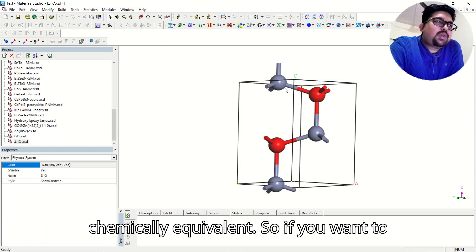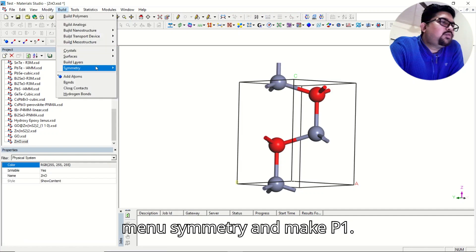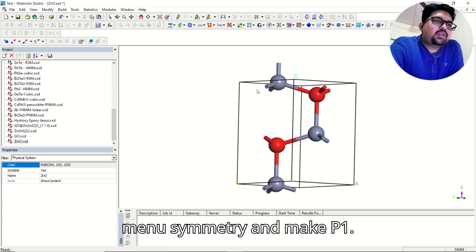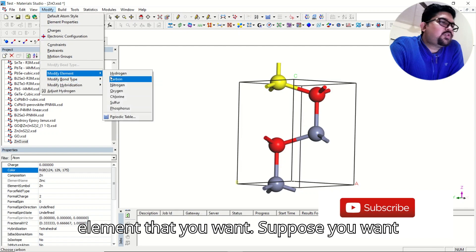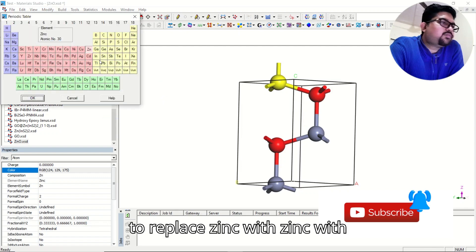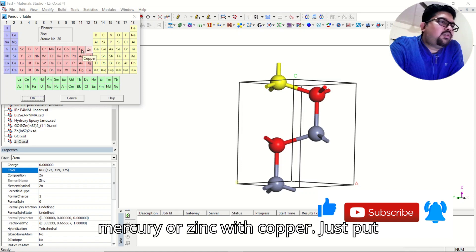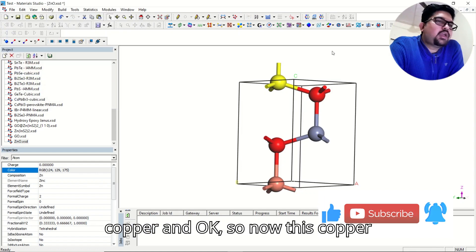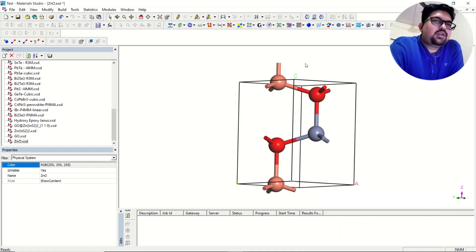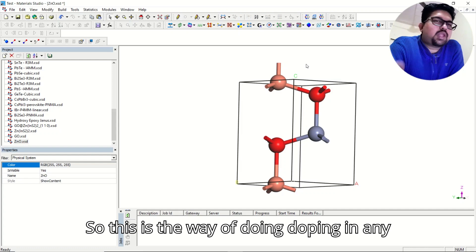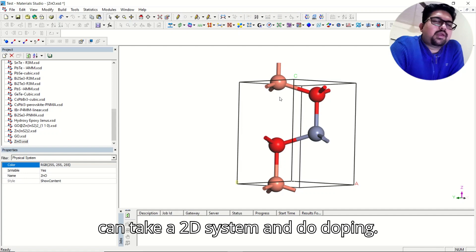So if you want to replace one of the zinc atoms with some other element, you need to go to the Build menu, then Symmetry, and make P1. Now you can replace zinc with some other element — suppose you want to replace zinc with mercury or zinc with copper. Just put copper and press okay. Now this zinc is replaced by copper. So this is the way of doing doping in any system — you can take a 3D system or a 2D system and do doping.